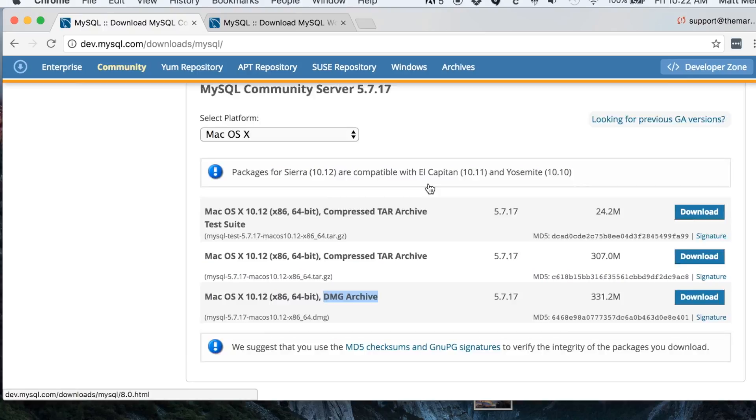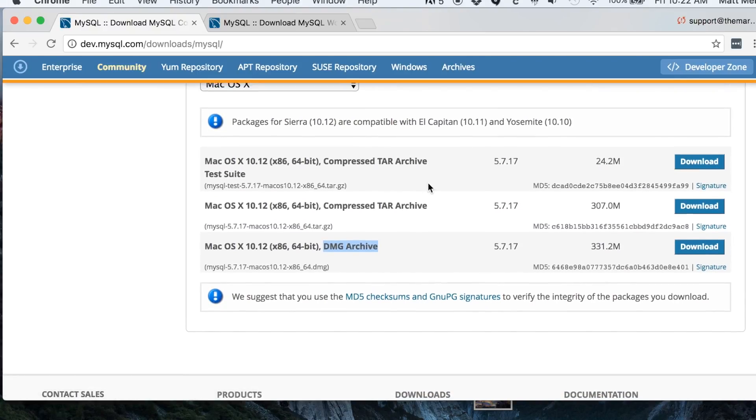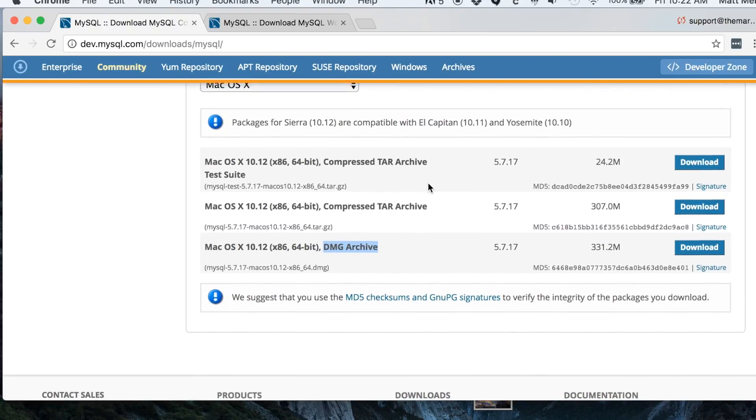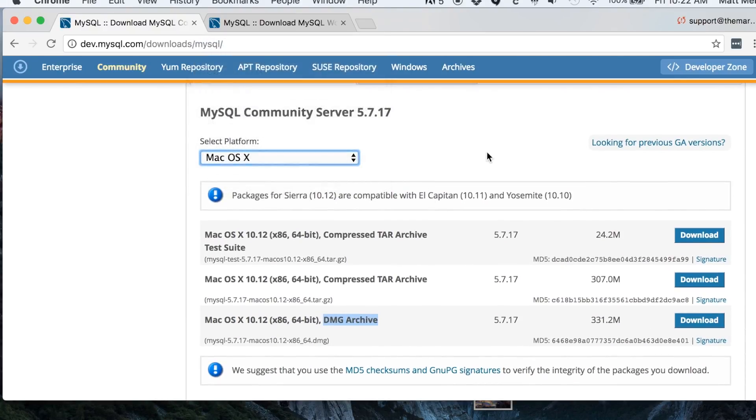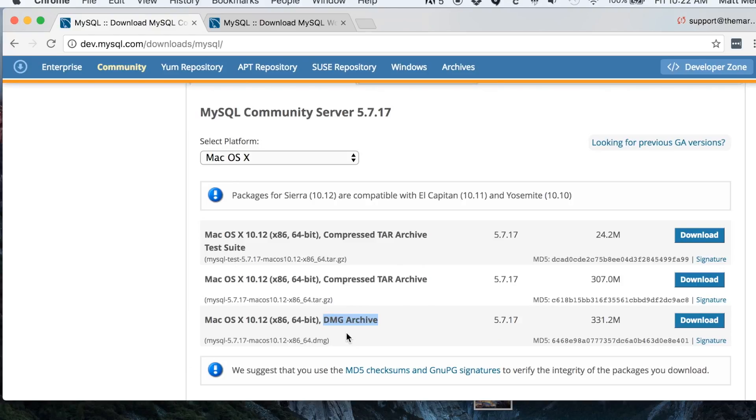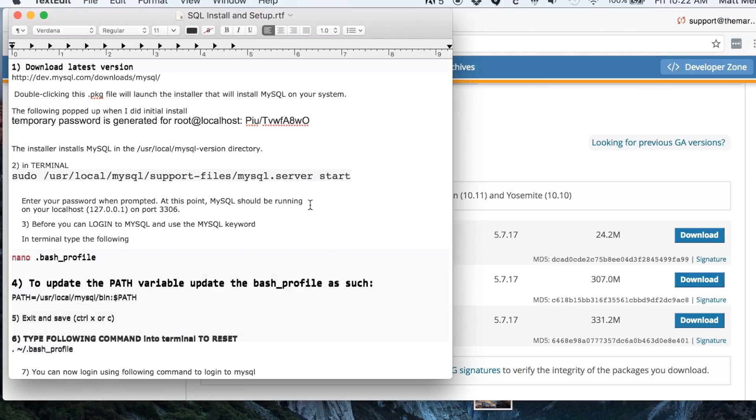For the Mac, I went with this one, the DMG archive. You download that—I've already done this—and then you just double-click it. It steps you through installing MySQL. You just double-click on the .pkg file and it will install for you.